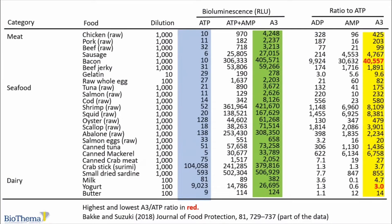Within all colored columns, there is a large variation between the foods. Even with the same dilution, the yellow column shows the ratio between A3 and ATP, which can be as high as over 40,000 and as low as 3 for yogurt. These ratios give a measure of how many times more sensitive A3 is compared to ATP.